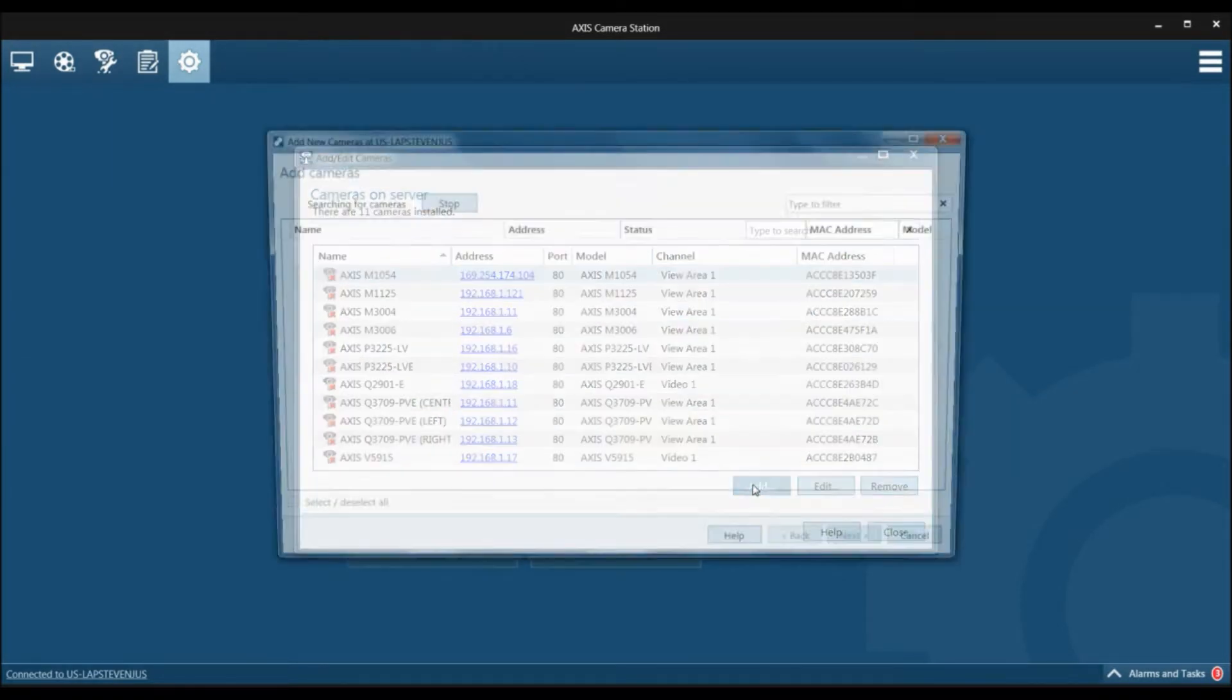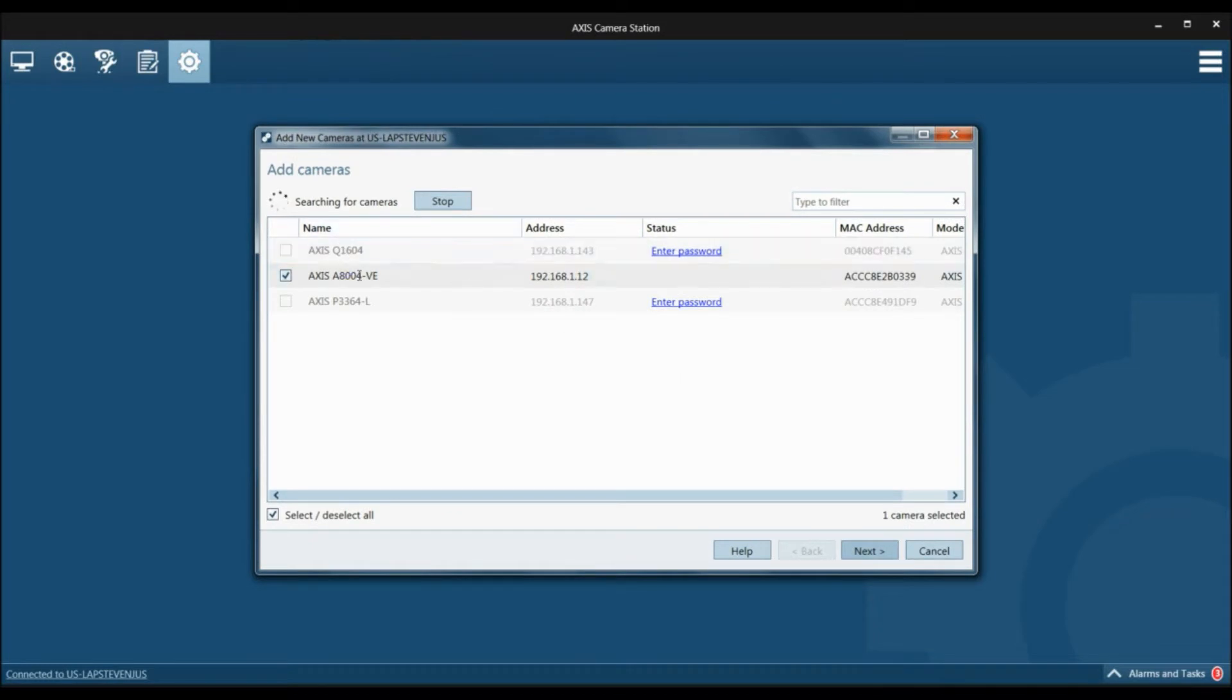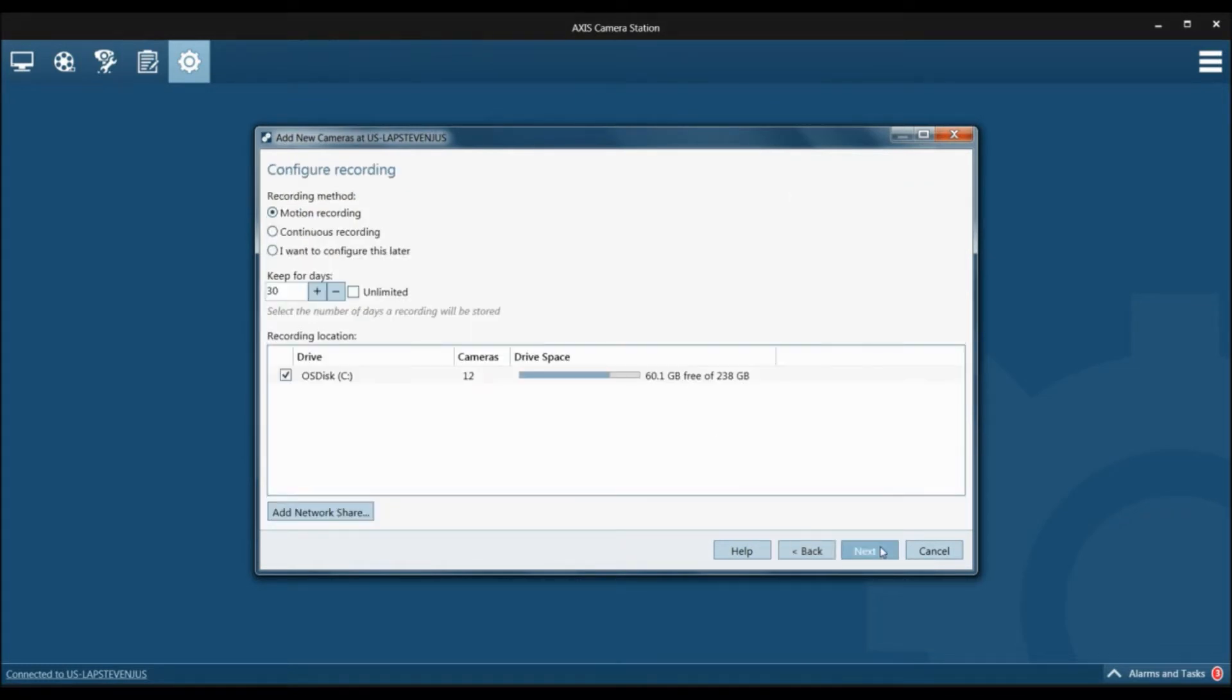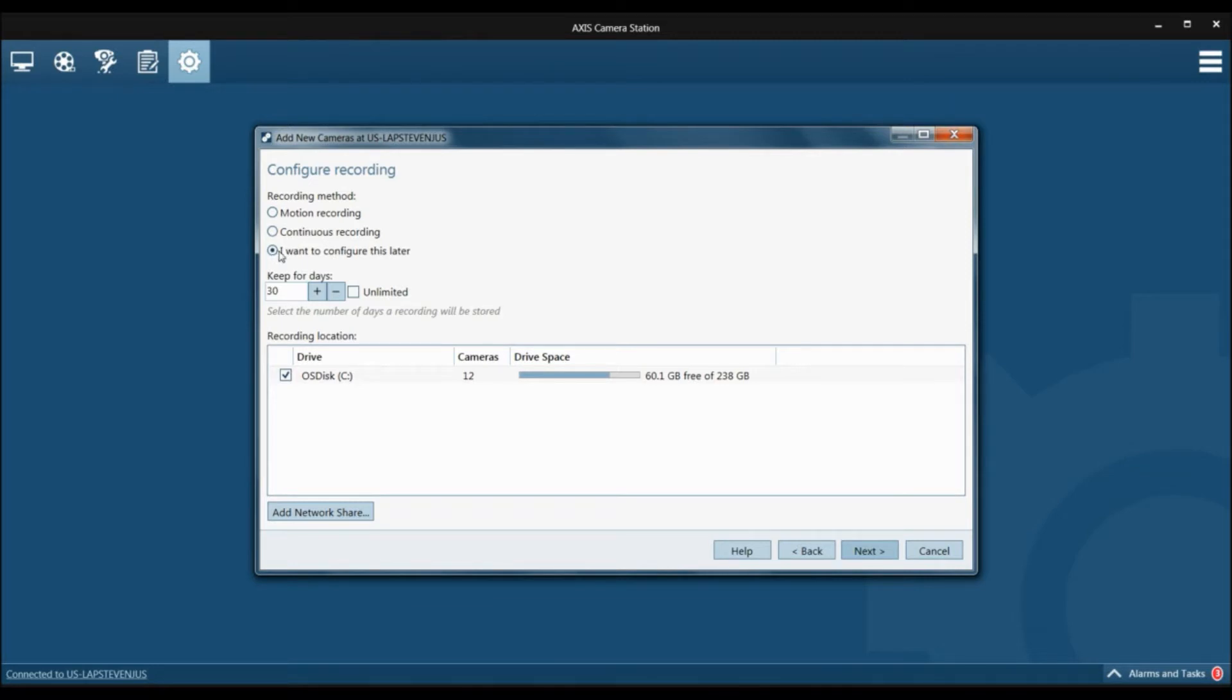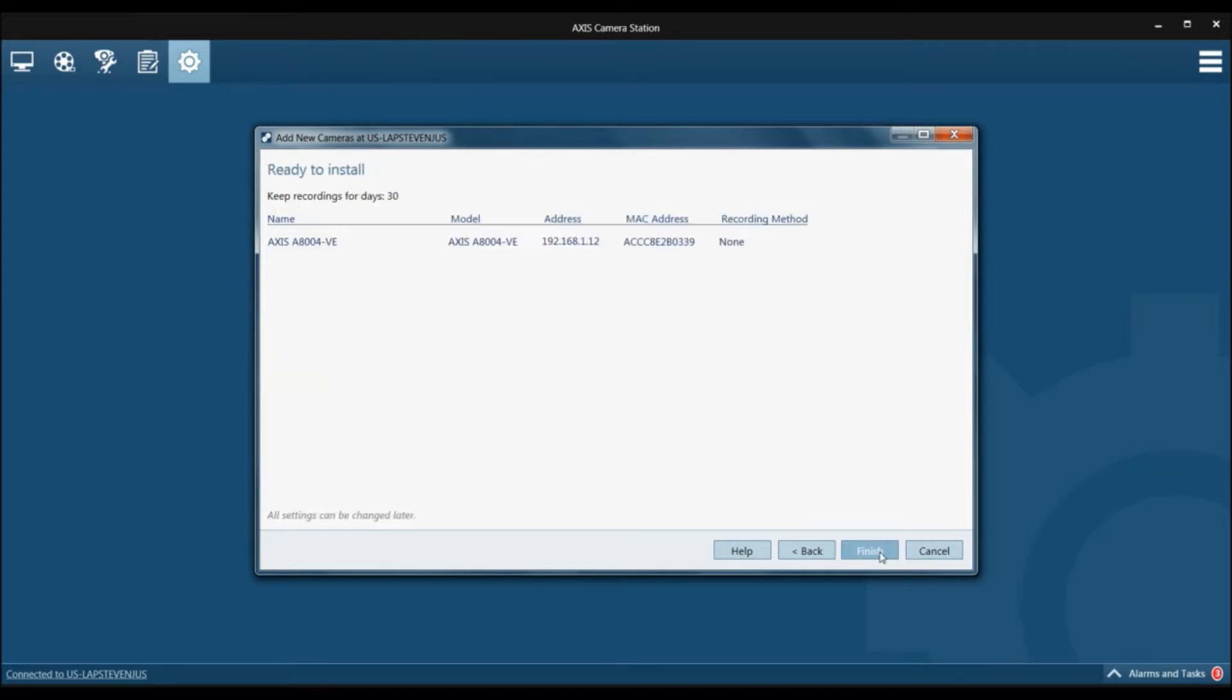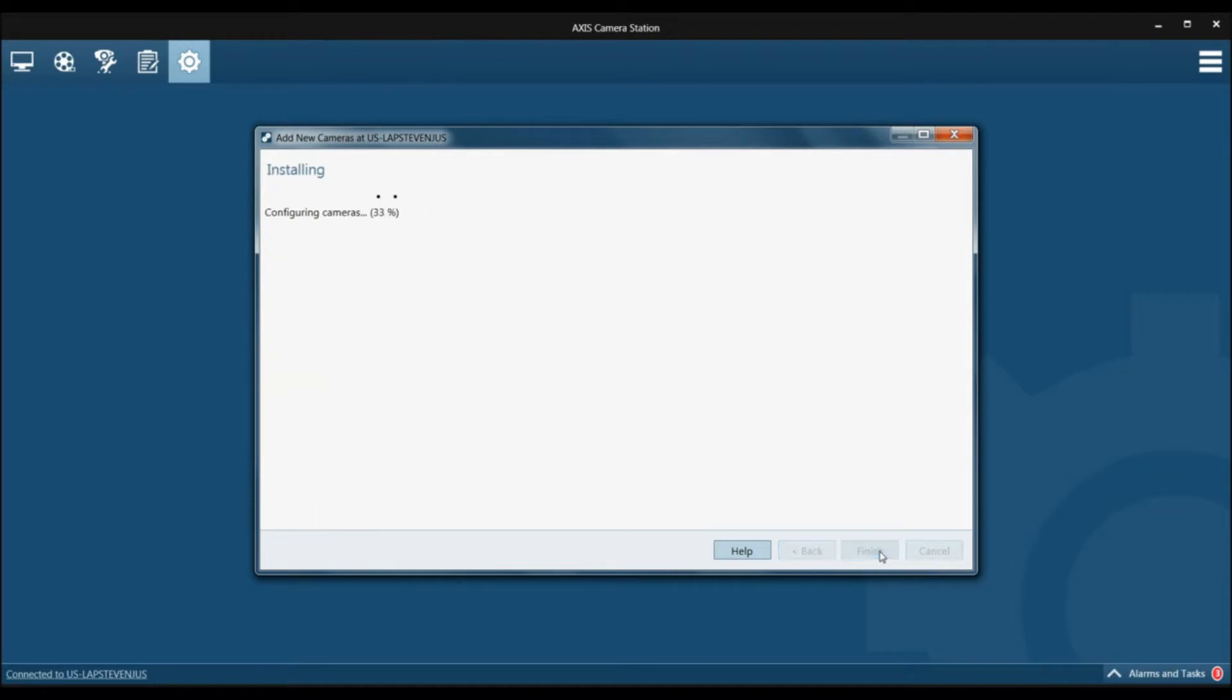We're going to click add to discover the door station, which is right here. We click next. We're going to configure the recording later because one of the event rules that's automatically generated is to record every time the button on the door station has been triggered. So we don't really need to configure motion or continuous recording with this device. Click next, finish.